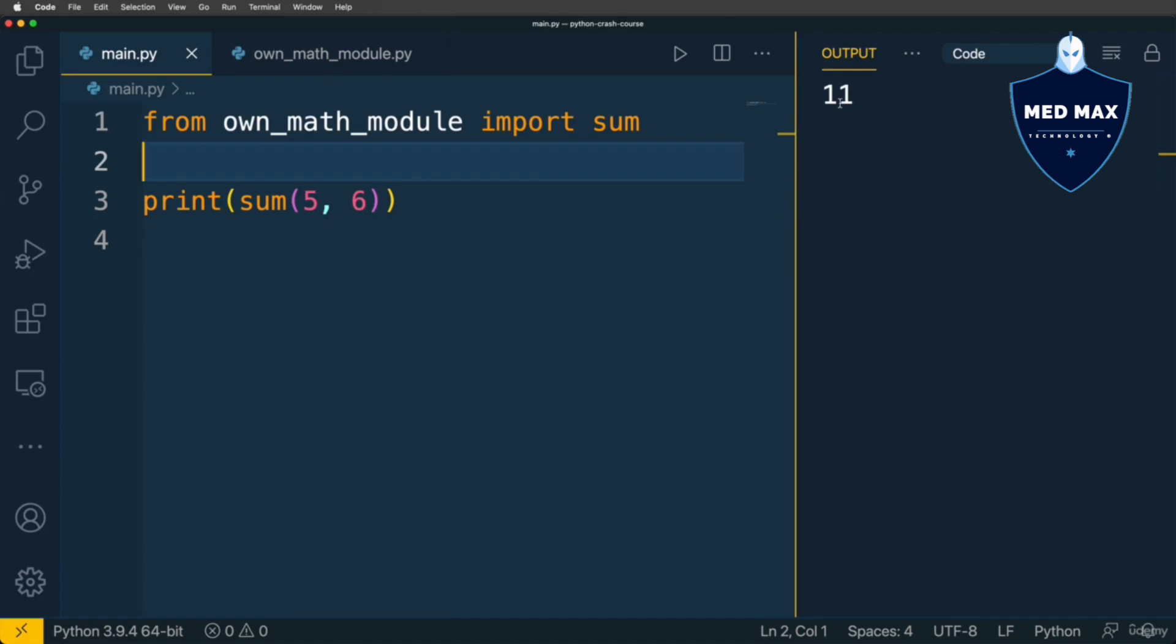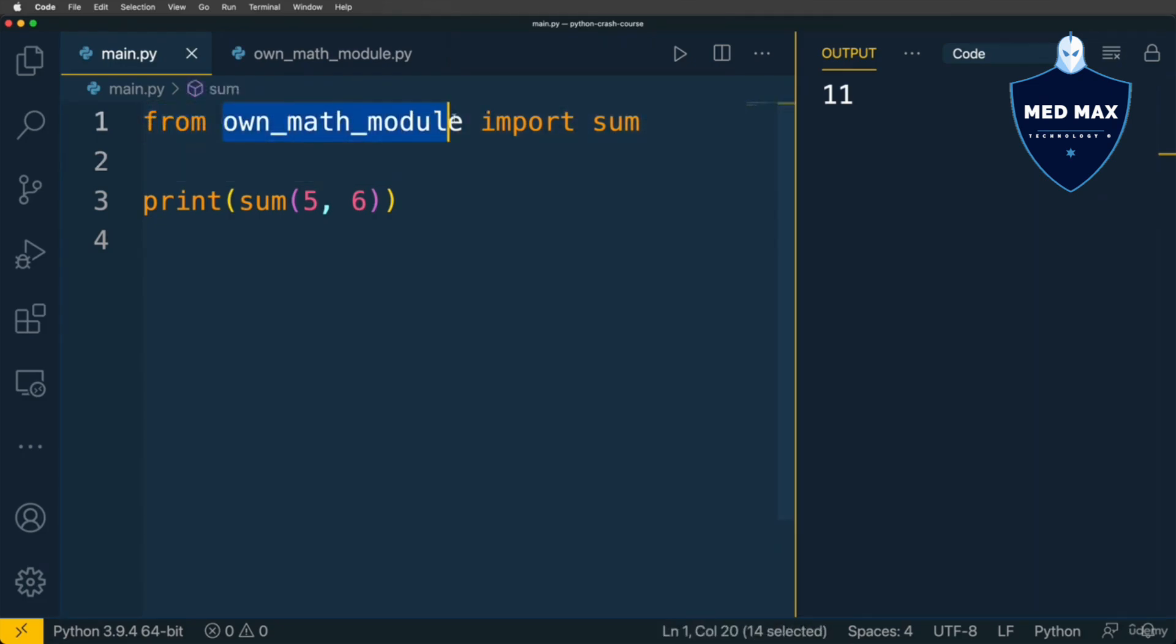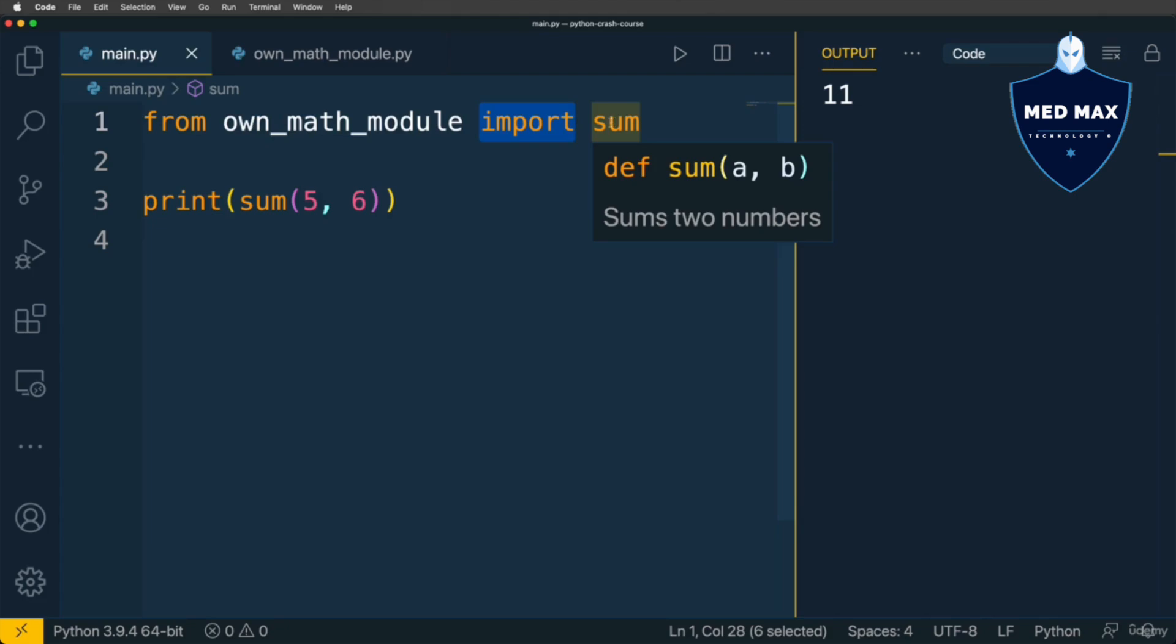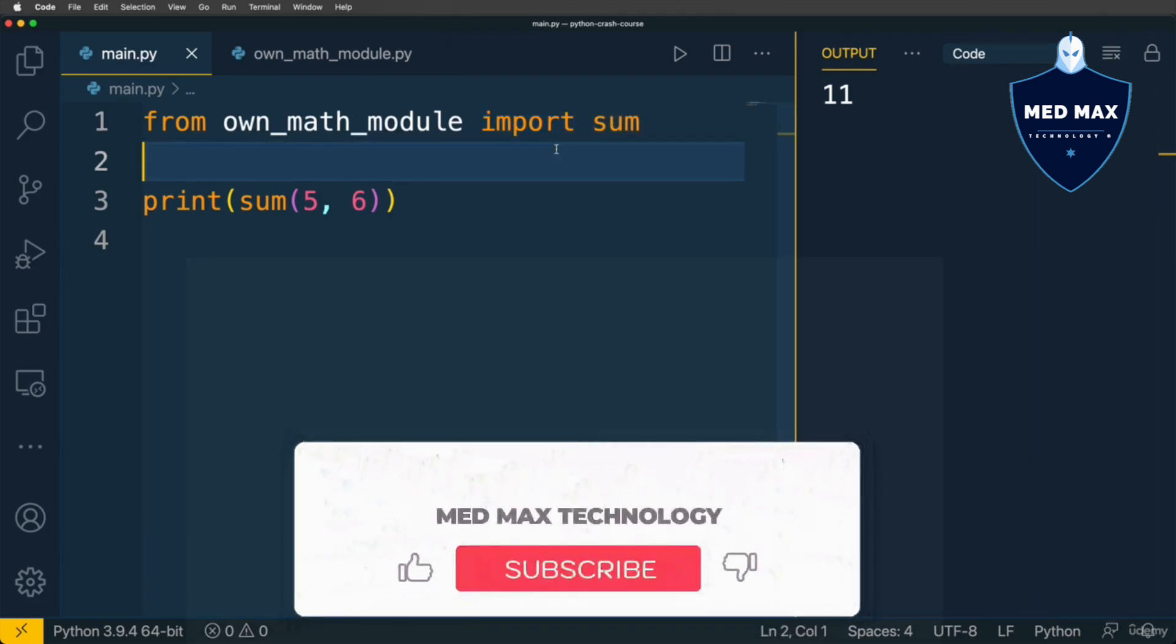This means that if you want to perform selective import of only some variables from the module, you could use such syntax: from, name of the module, import, and here names of the variables you want to import. If you want to import the entire module, you could use simply the import keyword. That's it for Python modules.